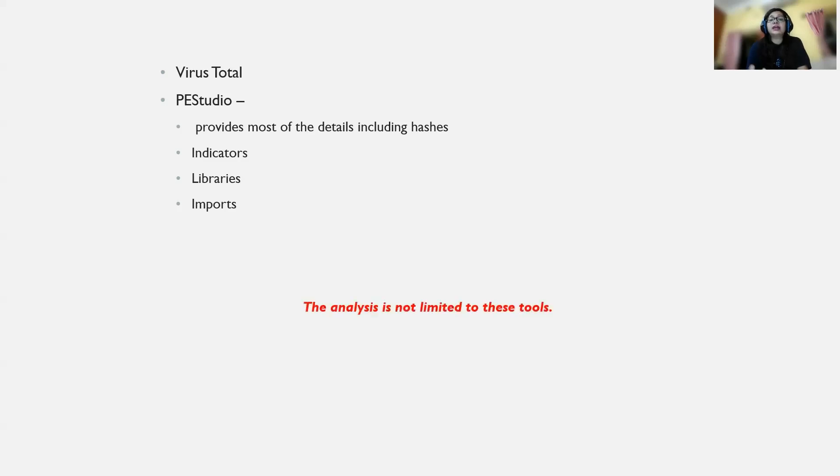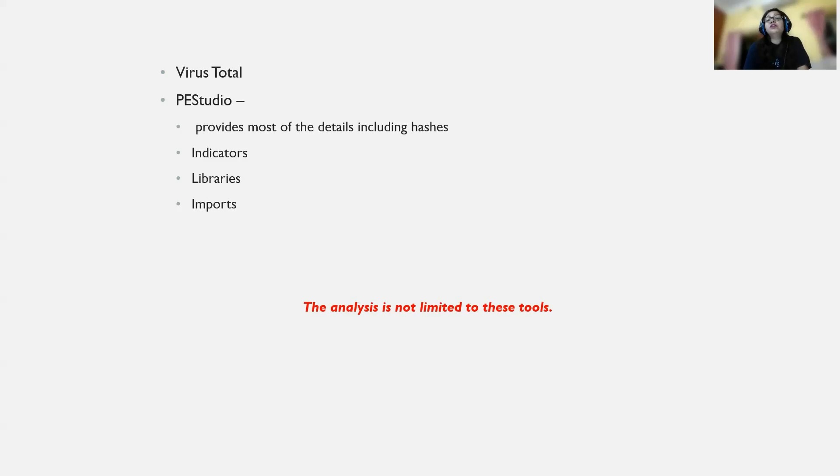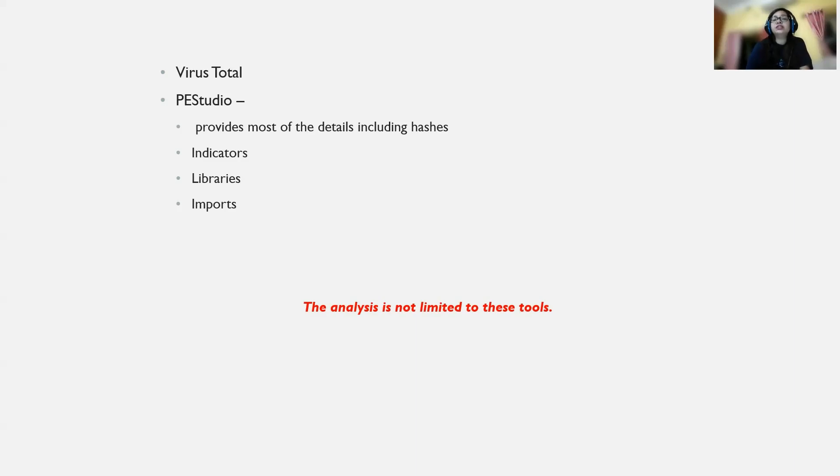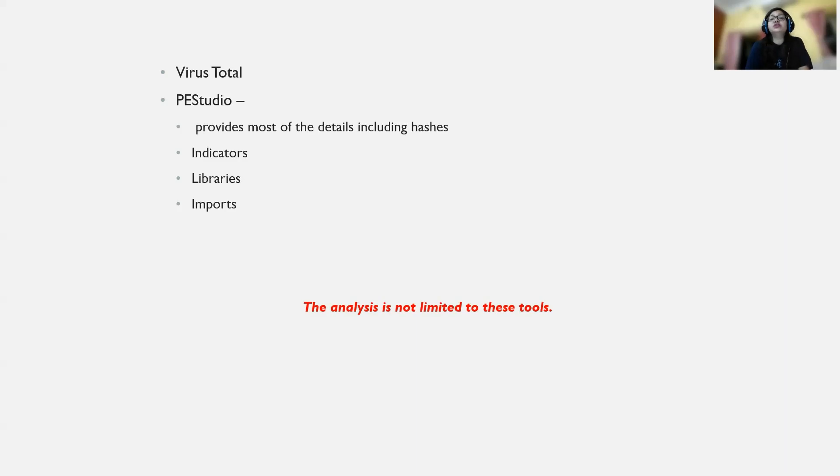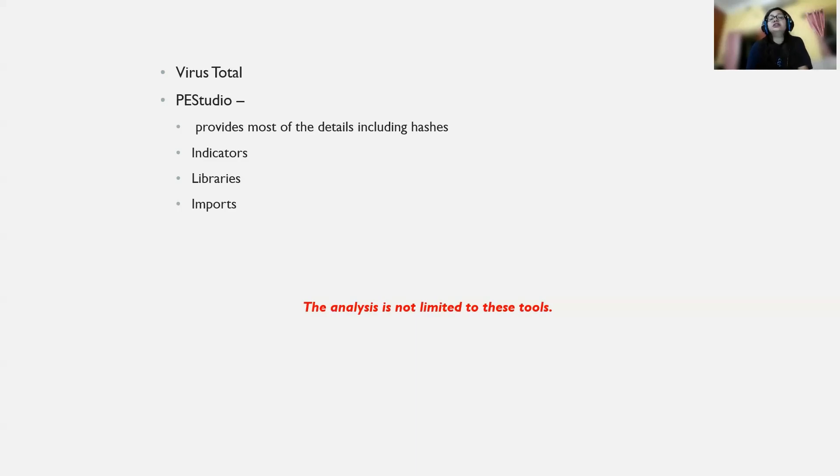The analysis is not limited to just these tools. There are various tools available. These are some of the main ones we'll be using, but you may use other tools as well. These are the main reasons we're using these tools - to extract these kinds of information while we're not running that particular malware. The information we extract from these tools will help you move ahead with dynamic analysis.